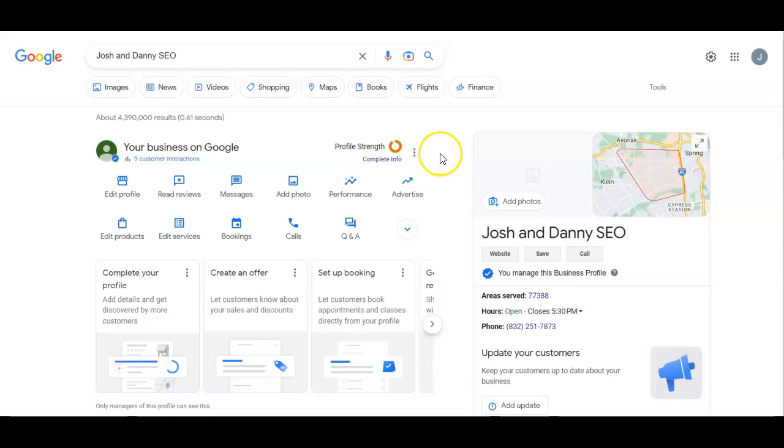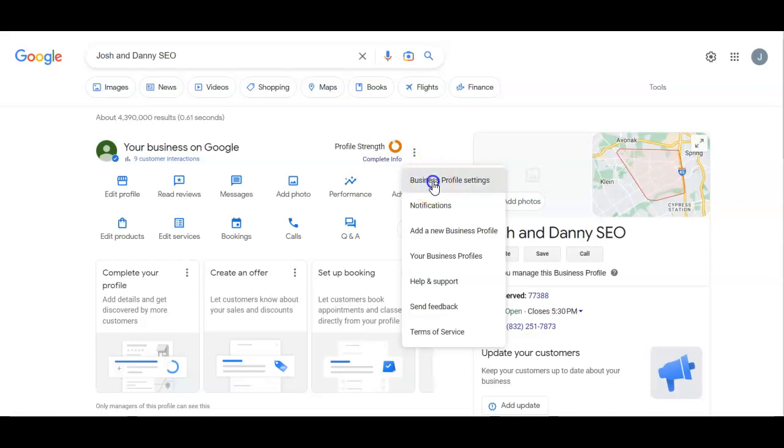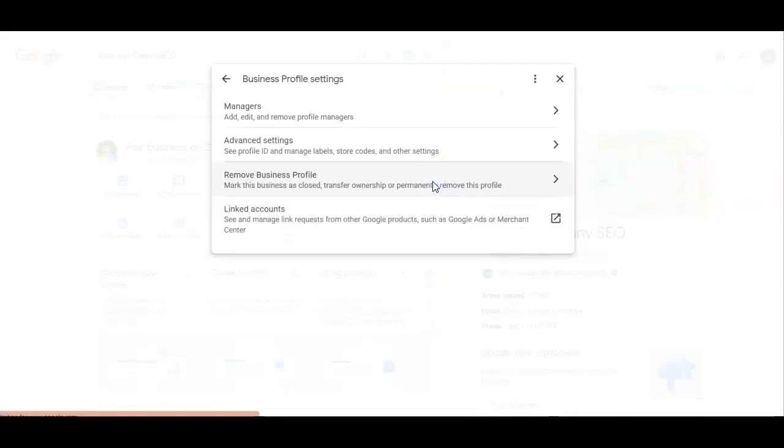So get to your profile page, your GBP page. Then, of course, you're going to hit the top three buttons here. You're going to go to business profile settings.